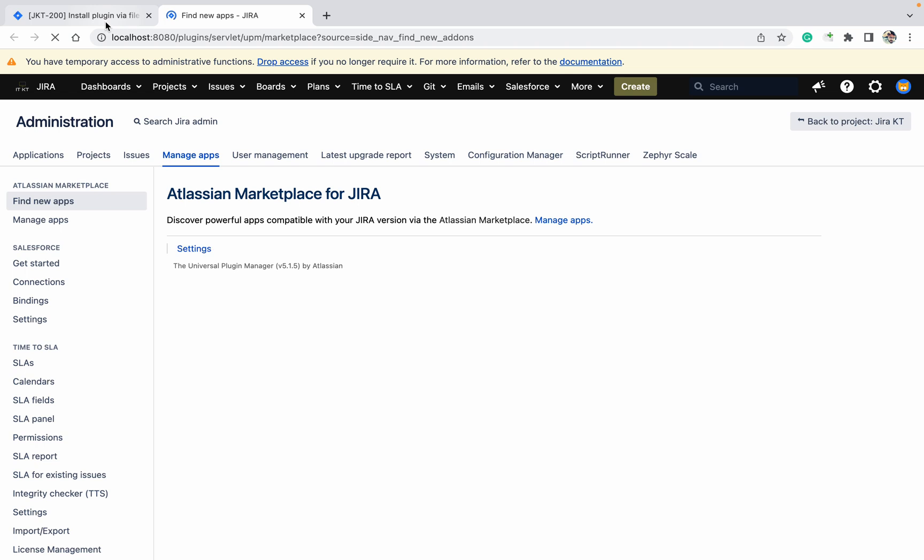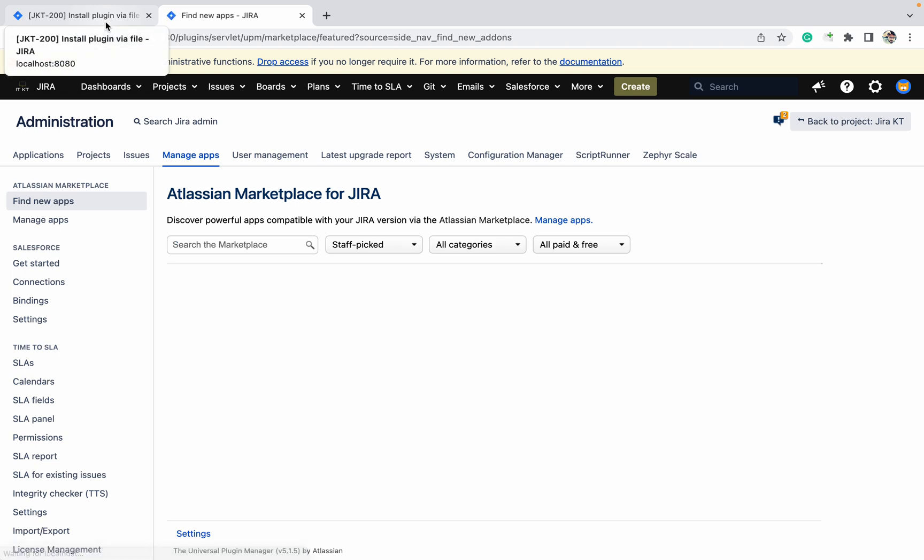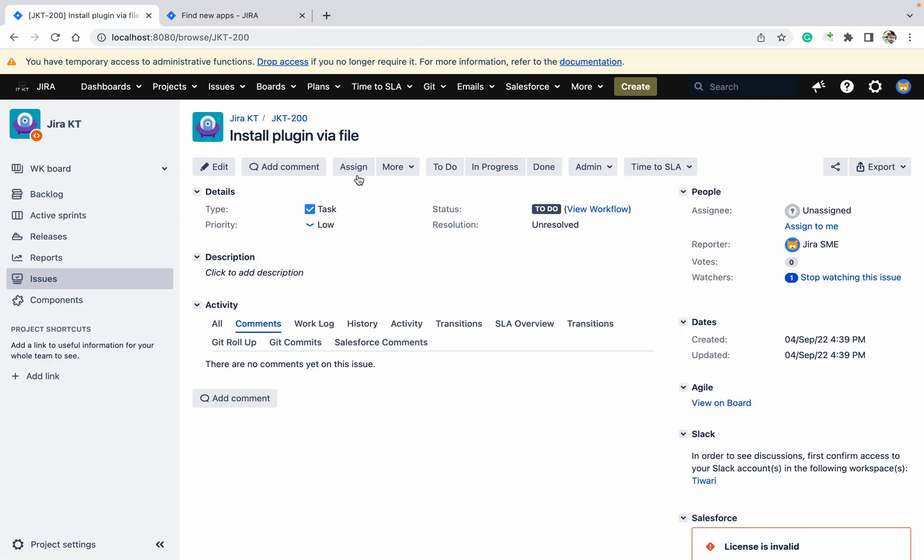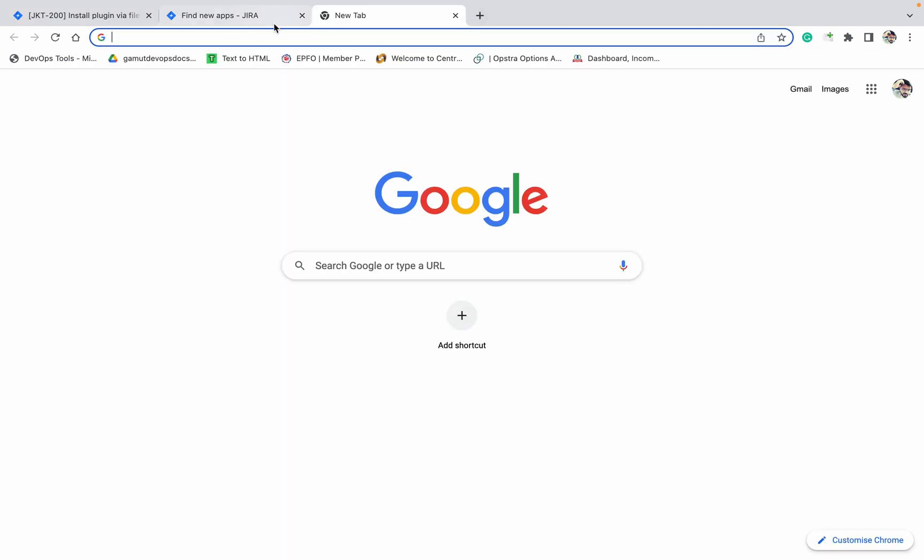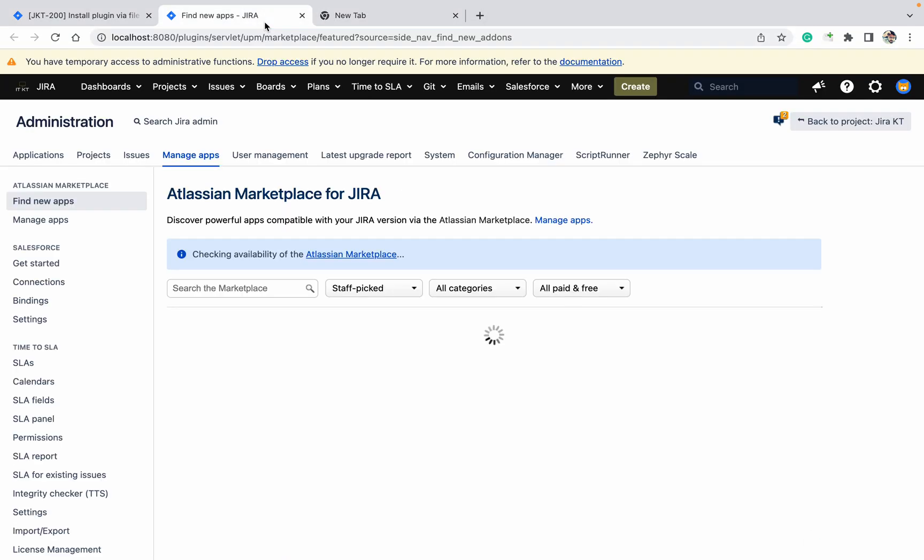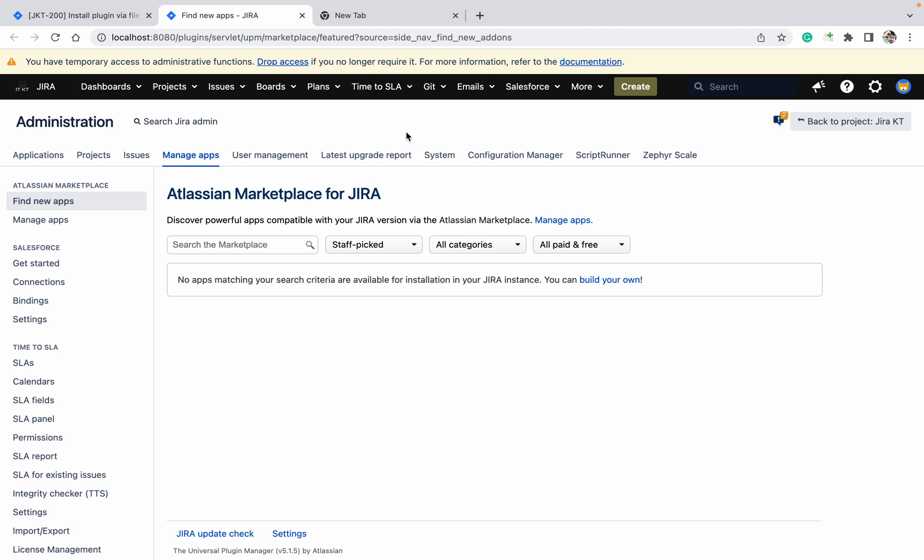With the help of that, you can install it. But there is another way to do it by file. How can we use the file method? Let's try today. There is one file, an OBR file, or whatever plugin you are installing.